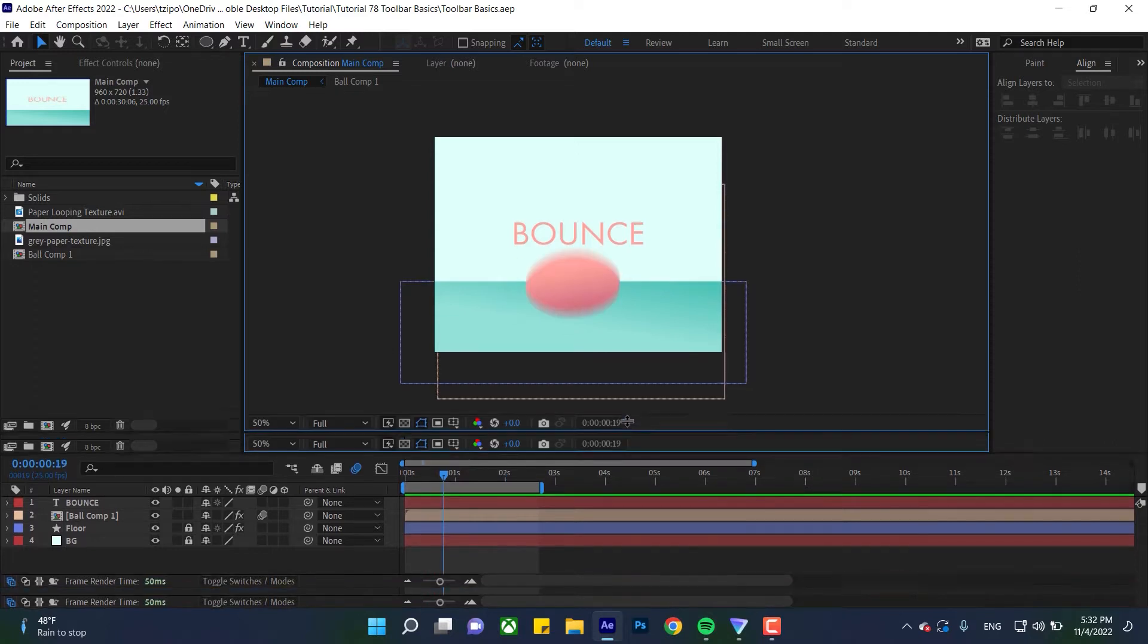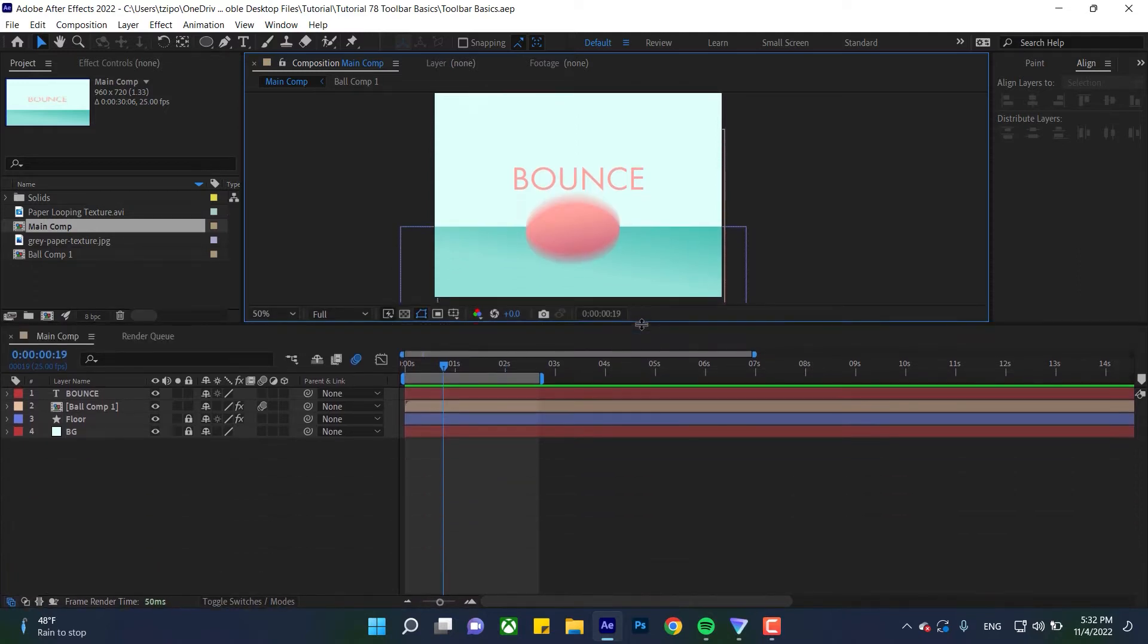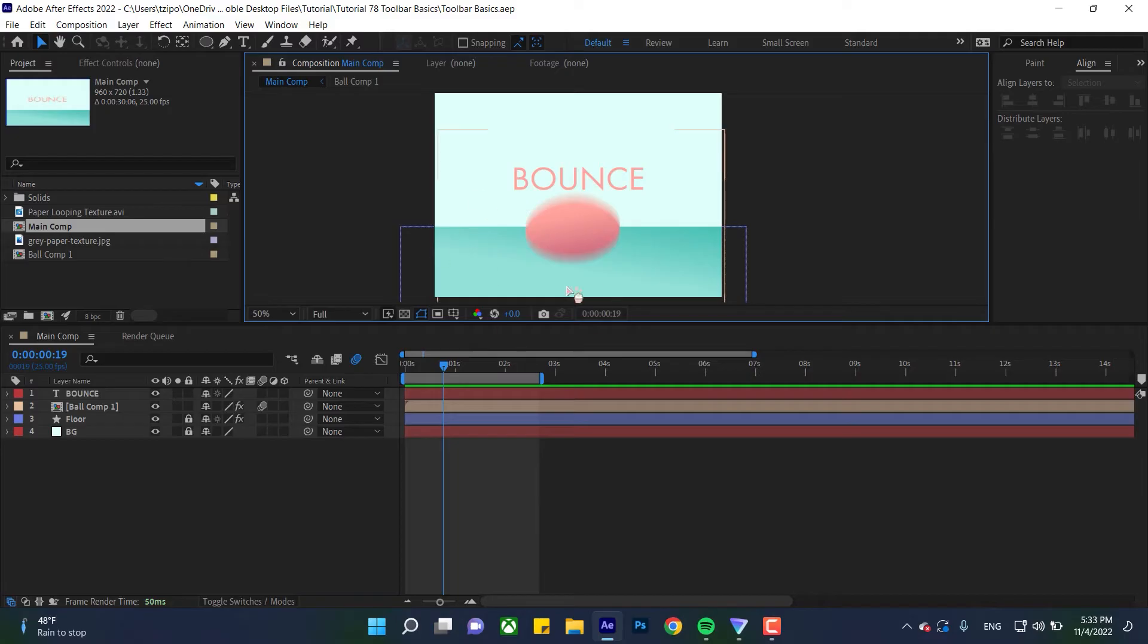I'm going to drag this up so we can get a better view. The timeline is where all the animation action takes place. Here you'll see what's been animated, what the timing is, and how long your video will be. I'm just using this animation I put together, but these techniques work on any project.